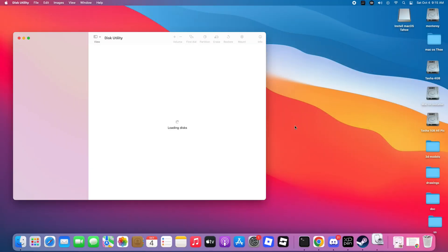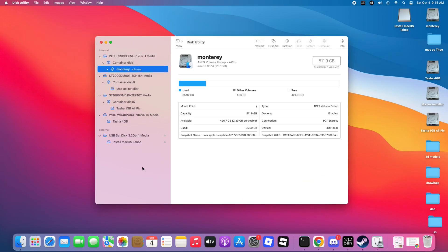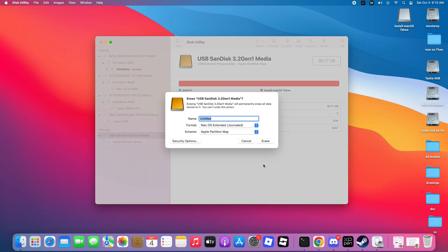Step 5. Open Disk Utility, locate your USB flash drive, and select it. Next, go to the Erase tab, rename it to Tahoe, and leave the format as Mac OS Extended Journaled. Then click Erase and wait until the formatting is complete.